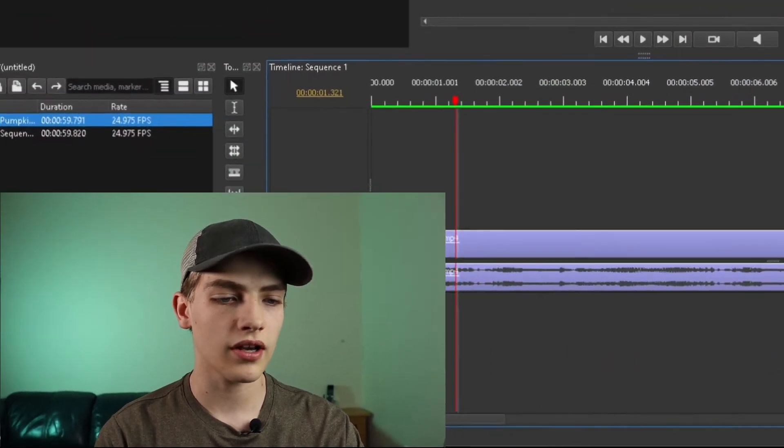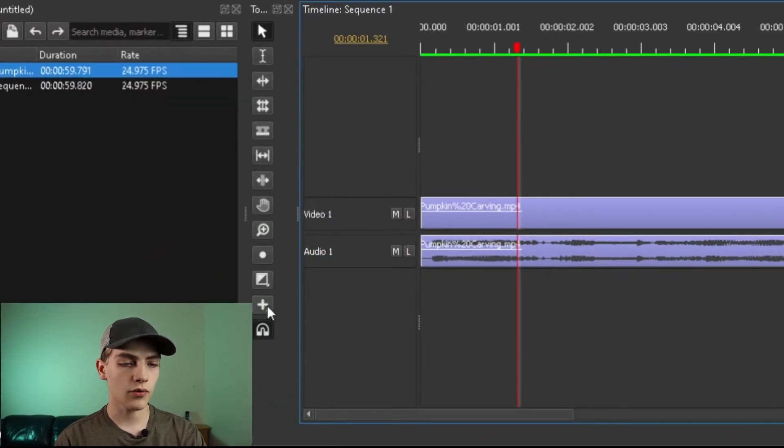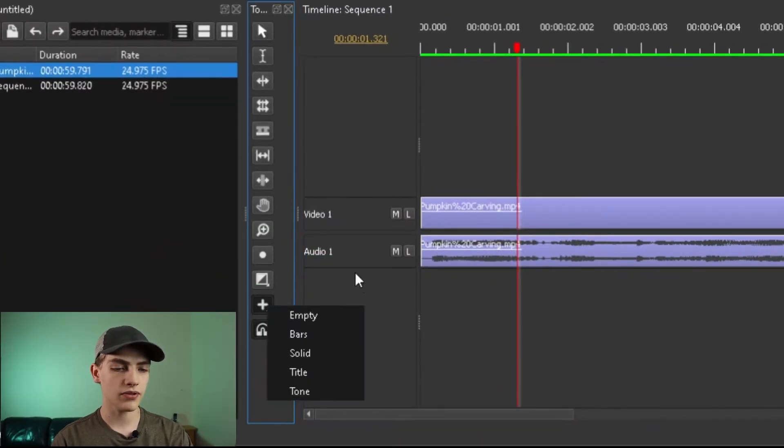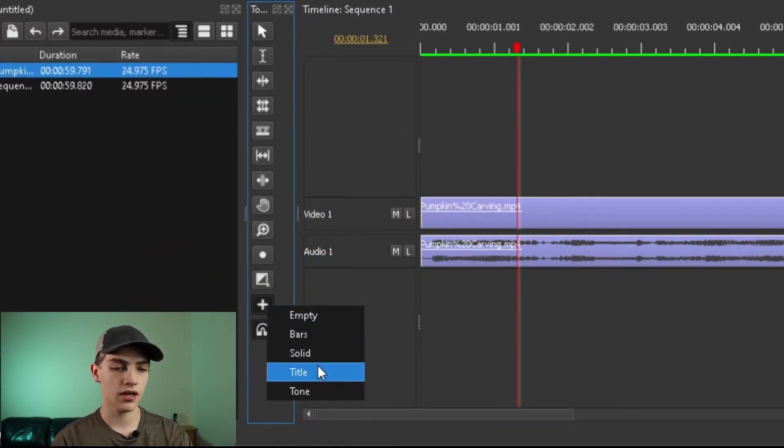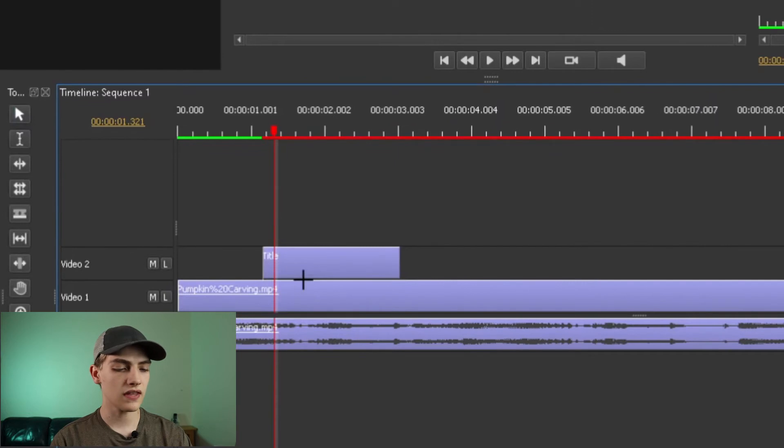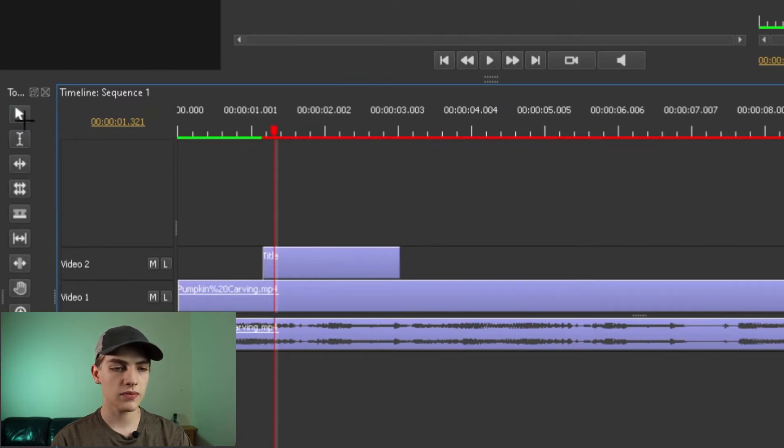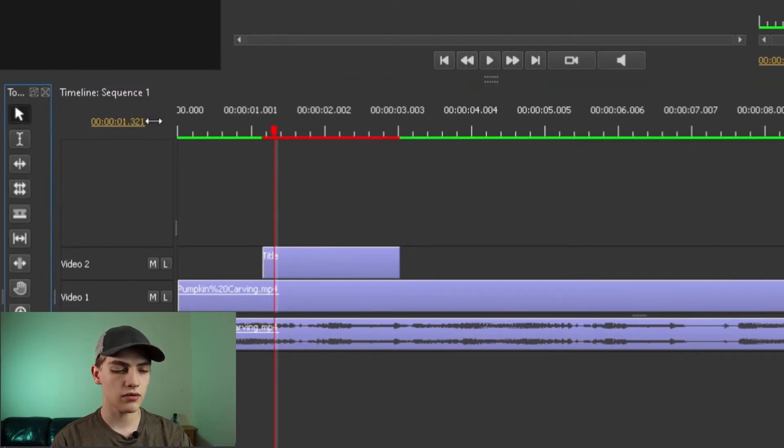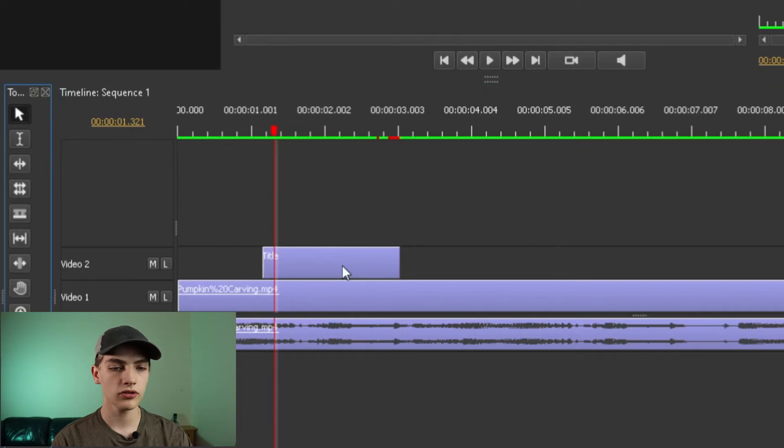First thing you need is you're going to open up the actual project and make sure you have your video track or whatever. And now we're going to add the text by pressing the plus button, go to title, click and drag it on the video track. Now all we need to do is make sure we have the pointer enabled.